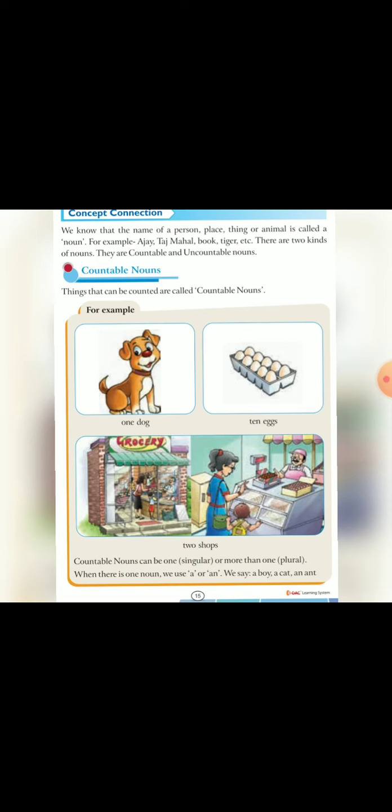When there is one noun, we use a or an. We say a boy, a cat, an ant. Countable nouns singular या plural भी हो सकती हैं. जो activity का वीडियो है countable nouns का उसे आप अच्छे से देख लें Next वीडियो में हम uncountable nouns को पढ़ेंगे.